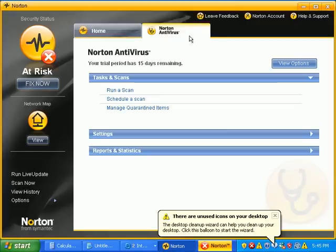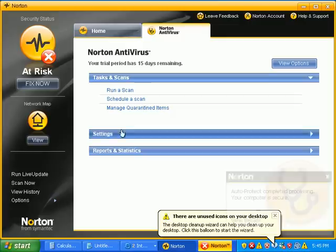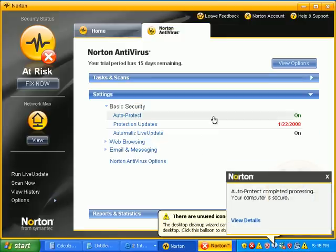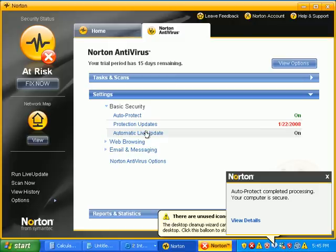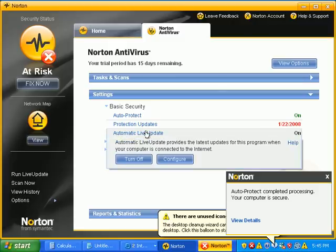Auto protect is on. Need to update the antivirus. Even though it said it did it, it did not.